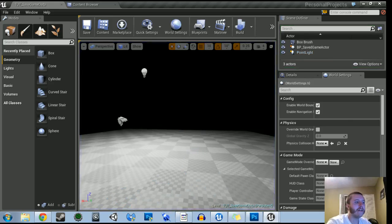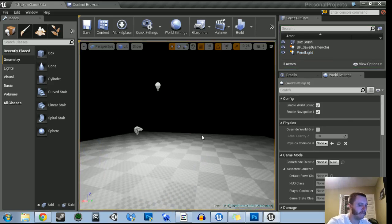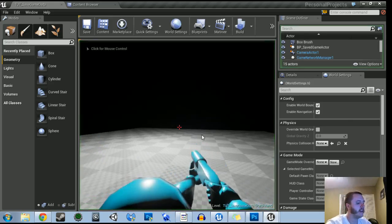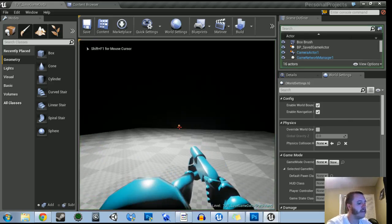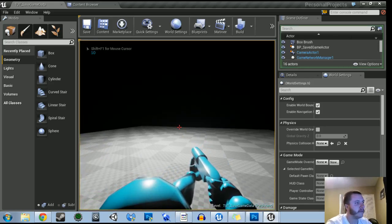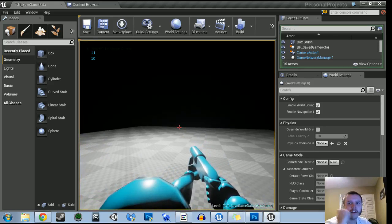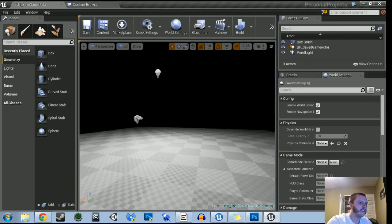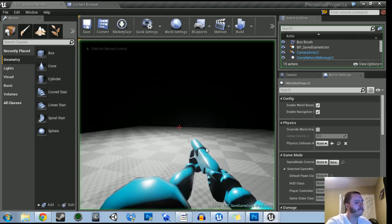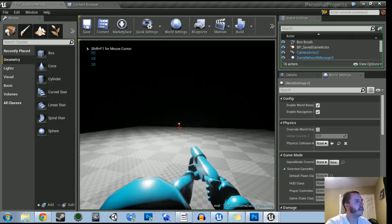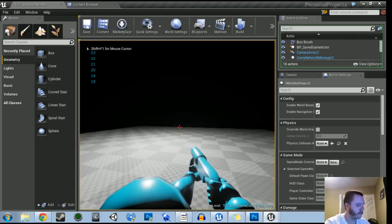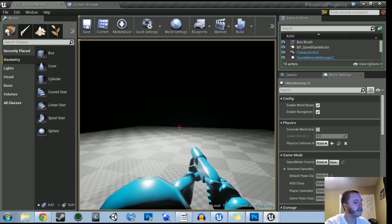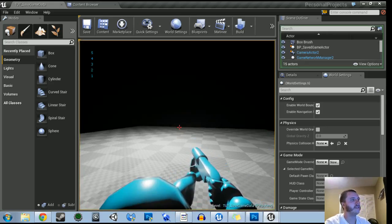And if we back it out and come back in, it should start at 10, which it does. And then 11, 12, 13, 14, 15, 16, 17. Come back to it and all the way to 23. And then I hit the C key and it starts over.